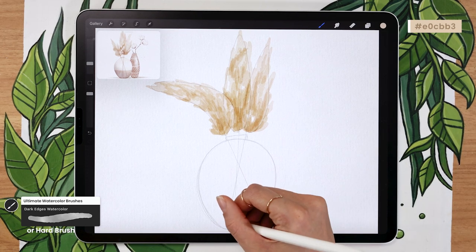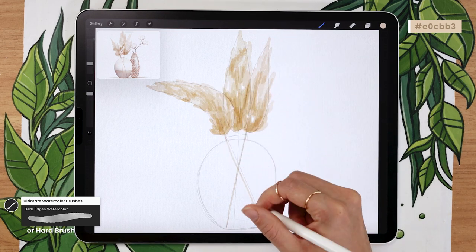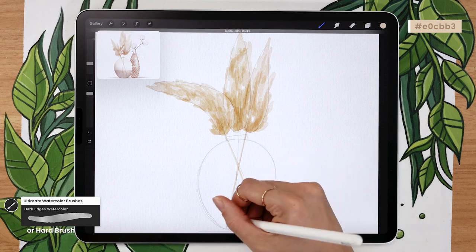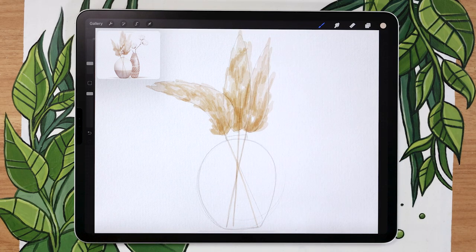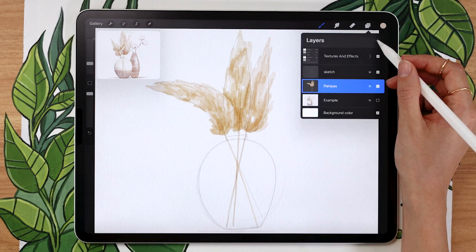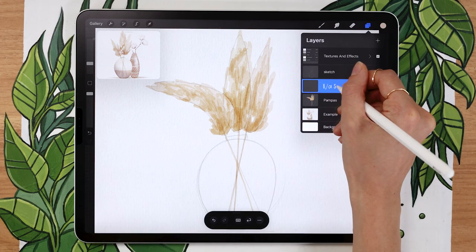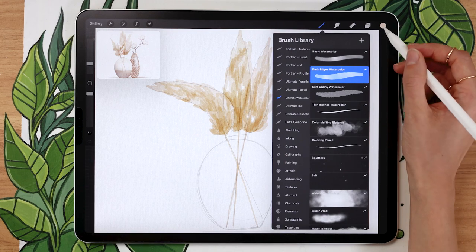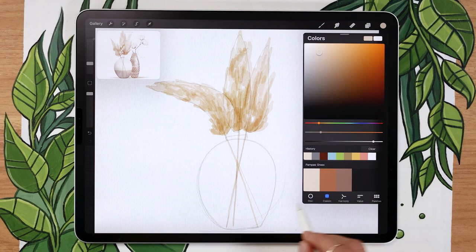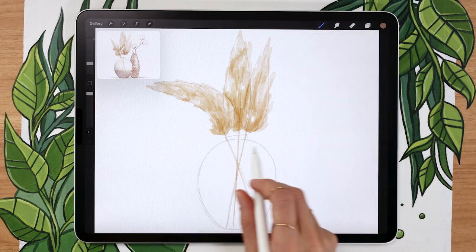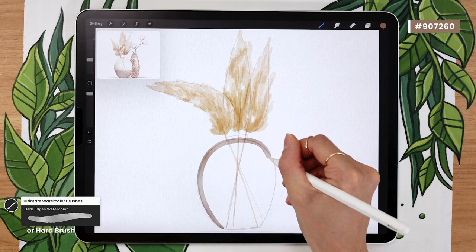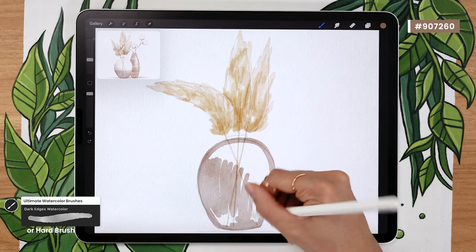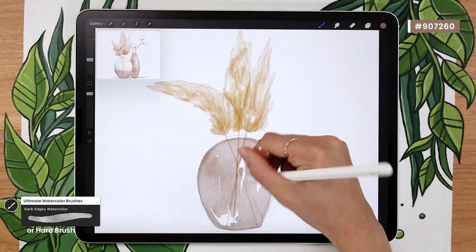Once you have your basic color shape for the pampas grass, go ahead and draw the actual stem — you want to see it through the vase. I recommend drawing without the perfect-line feature so it looks more natural and organic. Then create a new layer above the pampas but below the sketch, and rename it to 'vase'. You can go with whichever color you want — I'm going with a grayish, super faded brown — and use the same brush as before. Fill in the base color for the main shape without lifting the pencil. Leave one section white as a highlight on your vase.